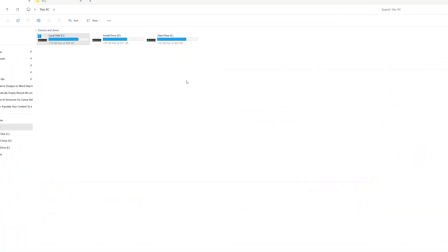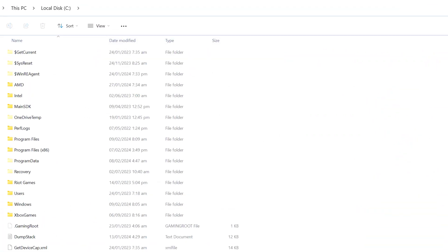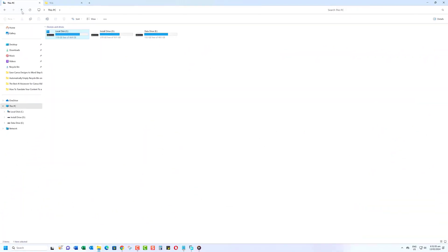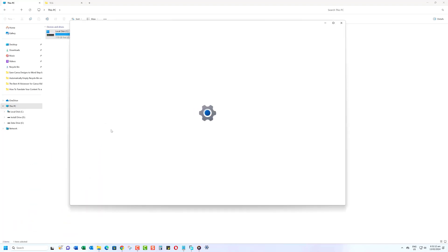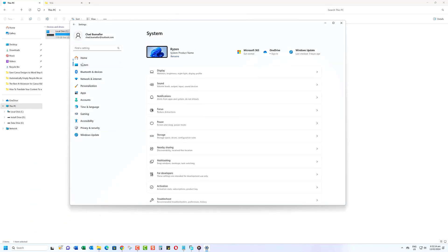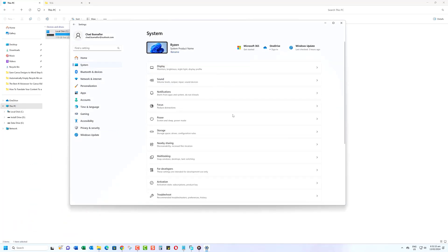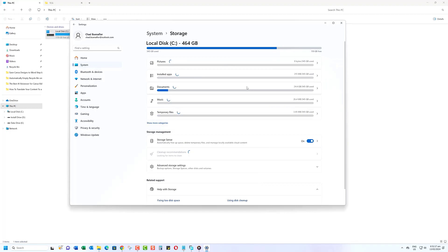Are you constantly getting low storage notifications on your Windows 11 PC but don't know why? Temporary files could be to blame. In this video, I'll show the quick and easy way to find and delete temporary files on Windows 11 to free up valuable storage space.